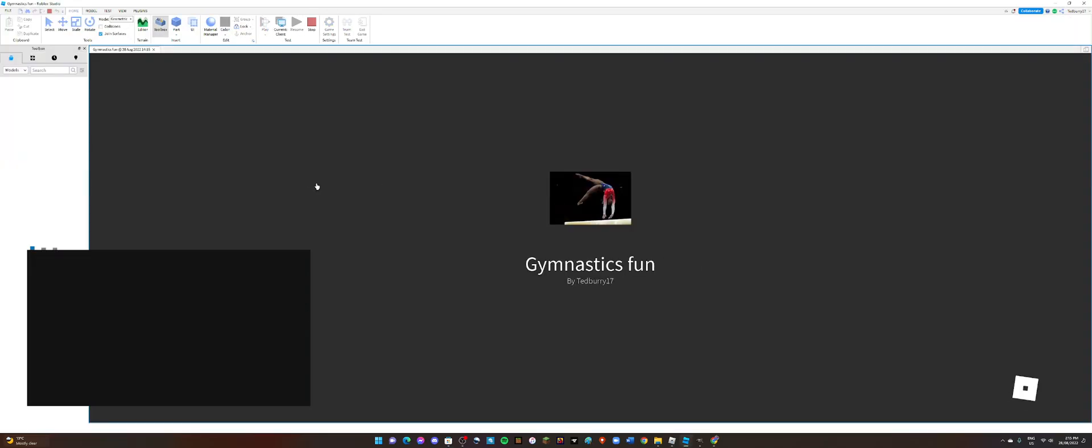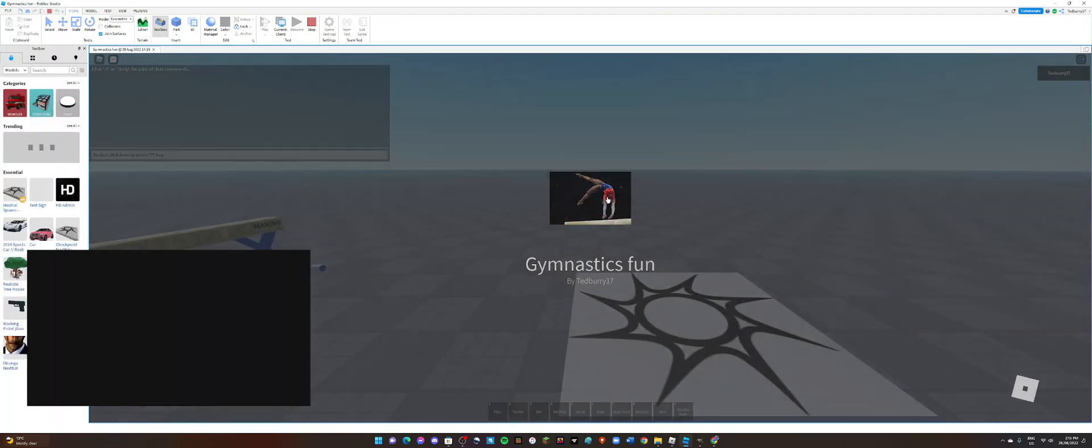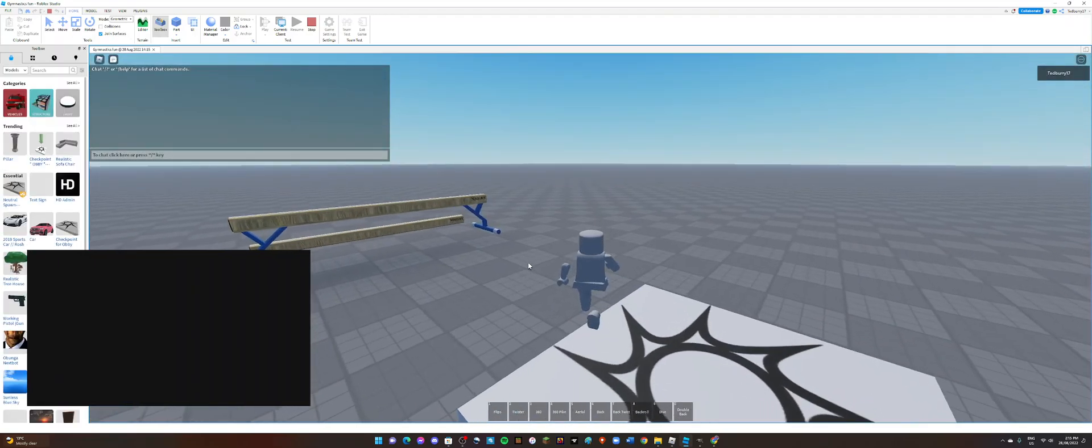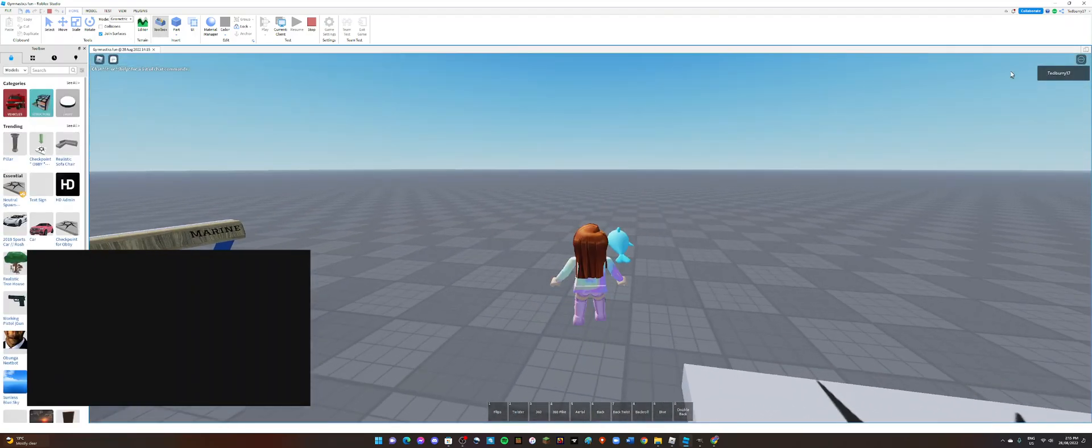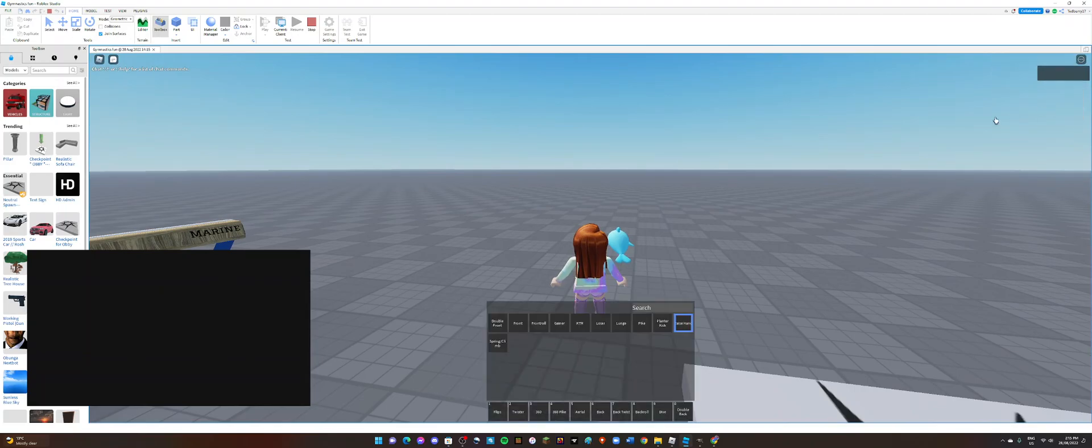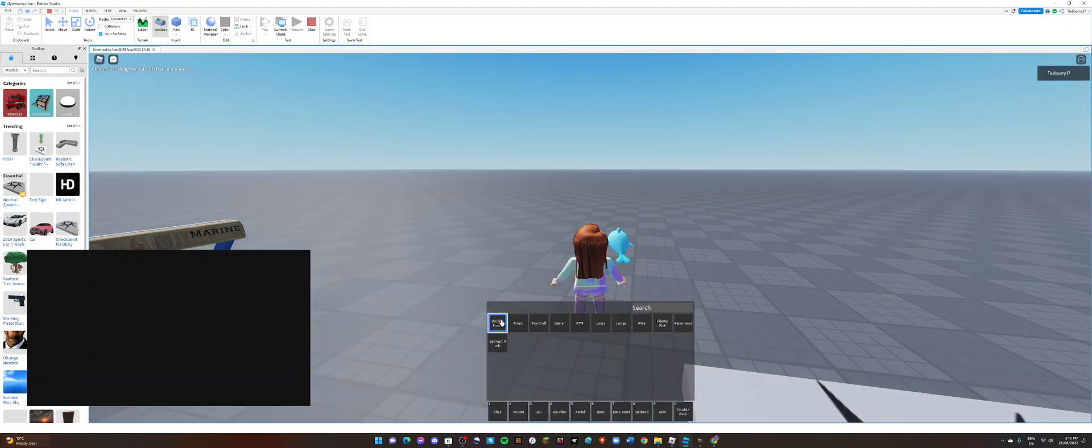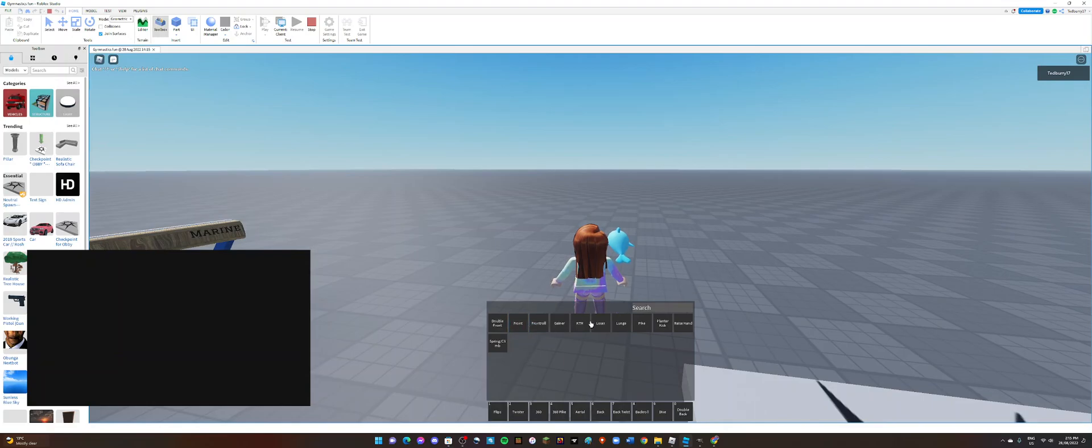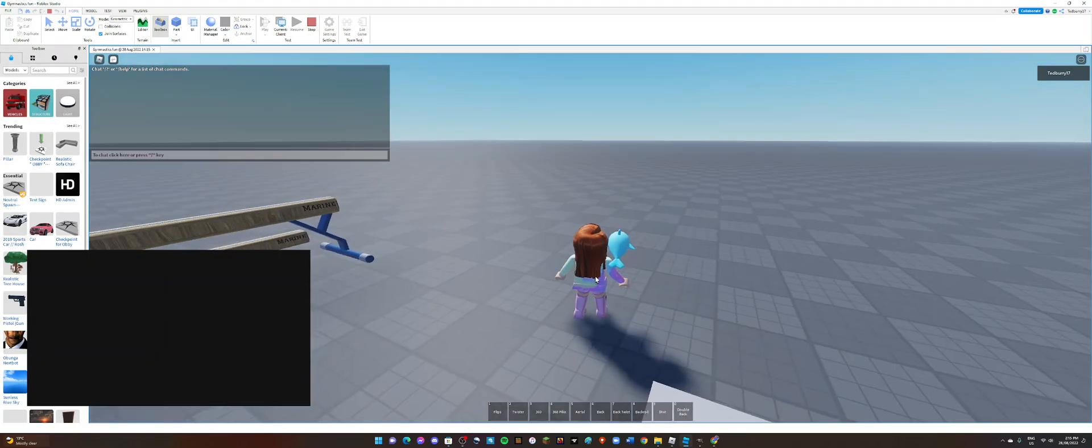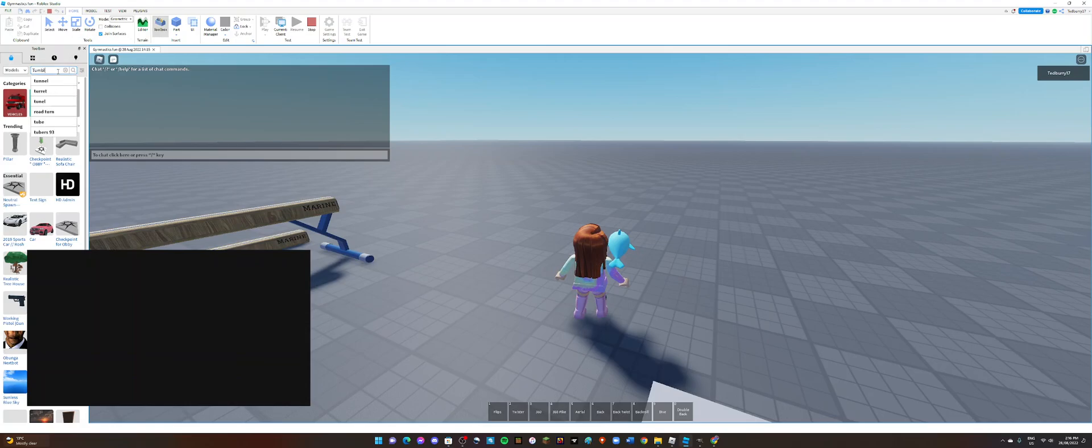And then like this usually works and you'll just get gymnastics tools. But make sure you get Tumbling Tool because this other stuff doesn't usually work. Maybe it's just for me, you can get this stuff if you want, but you'll want to get Tumbling Tool.